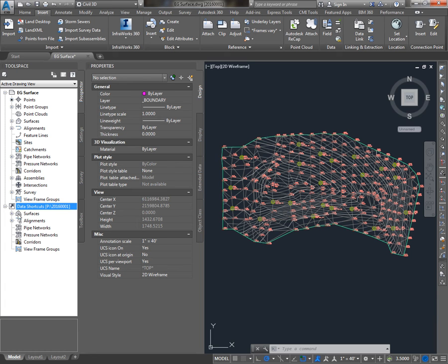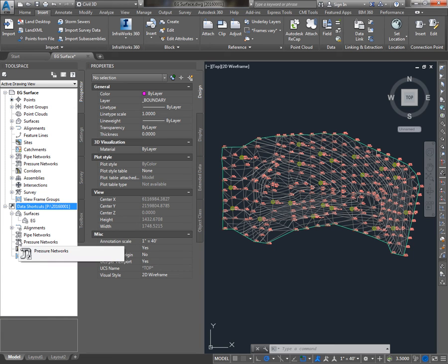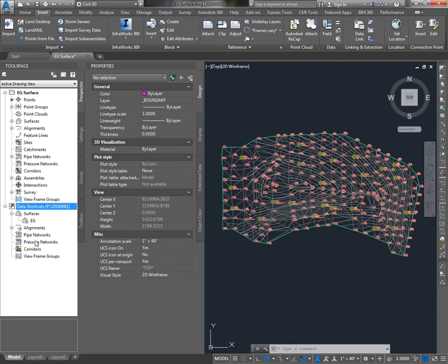Now, underneath Data Shortcuts, you'll see Surfaces, EG, you'll also notice the other kinds of objects we can create data shortcuts for, alignments and then therefore profiles, pipe networks, and then new for 2017, corridors.